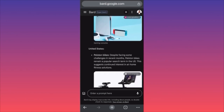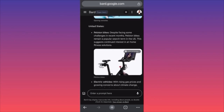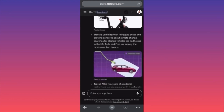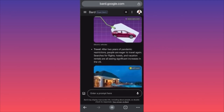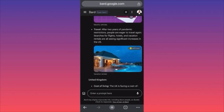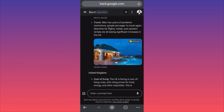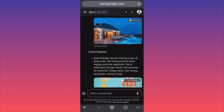Now we're getting into the most important part — the United States searches. Peloton bikes are still a popular search item in the US — this suggests continued interest in at-home fitness solutions. Electric vehicles — people are looking to buy Tesla or Ford. Travel — after two years of pandemic restrictions, people are eager to travel again. Searches for flights, hotels, and vacation rentals are seeing significant increase in the US.